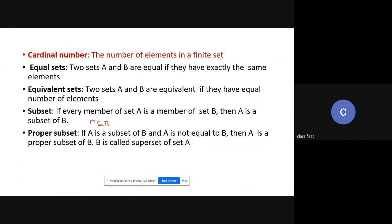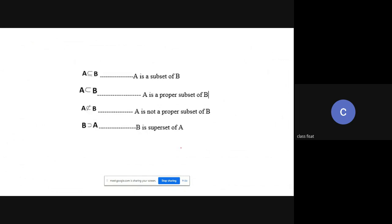A proper subset means A is contained in B but A is not equal to B — all elements of A are in B, but A is not equal to B. This is denoted differently. See the difference: for a subset, A is contained and almost equal to B; for a proper subset, A is not equal to B. B is a superset of A.